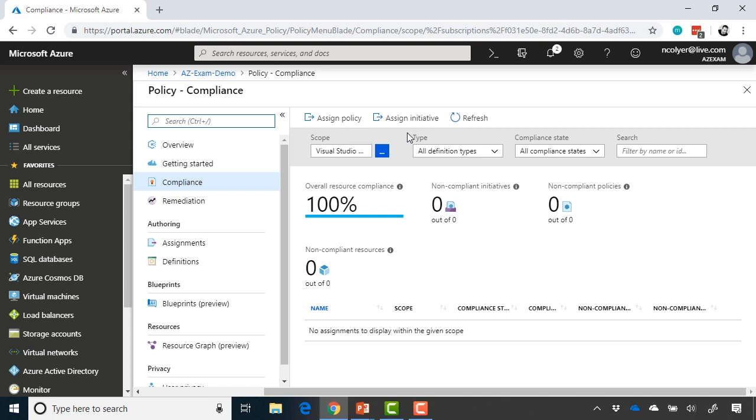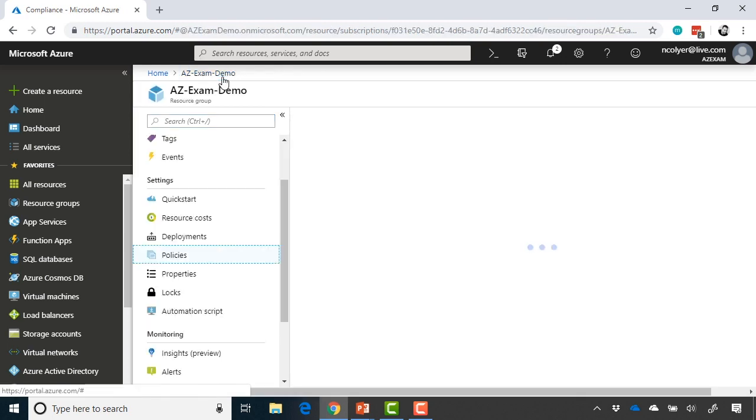Maybe this resource group, we're restricting the virtual machine instance SKUs that are allowed to be provisioned. Maybe we want to enforce some type of encryption. Those are things you can then do directly on the resource group.